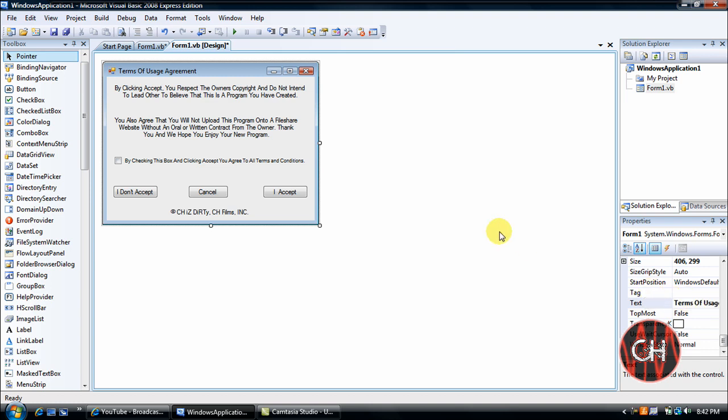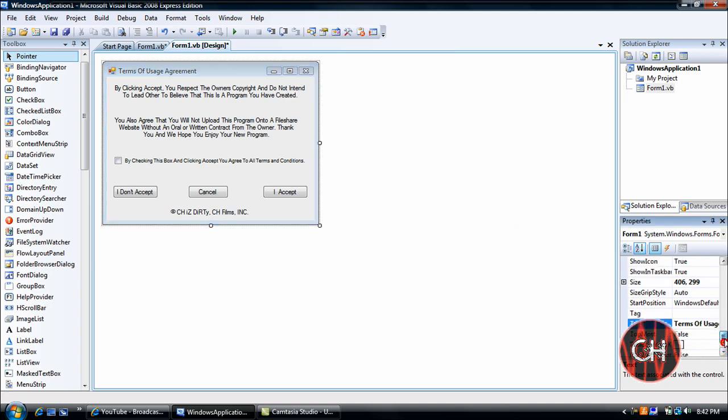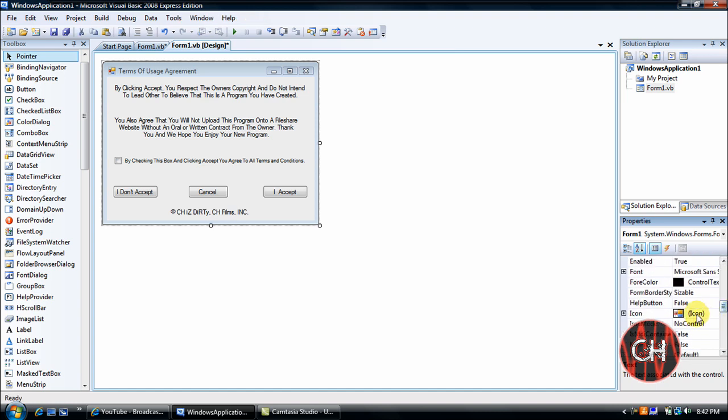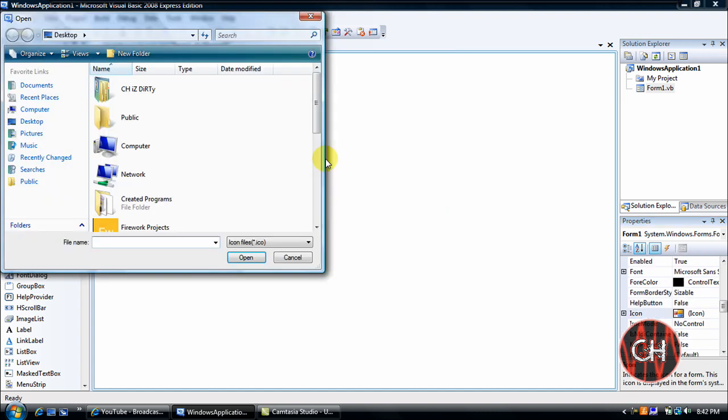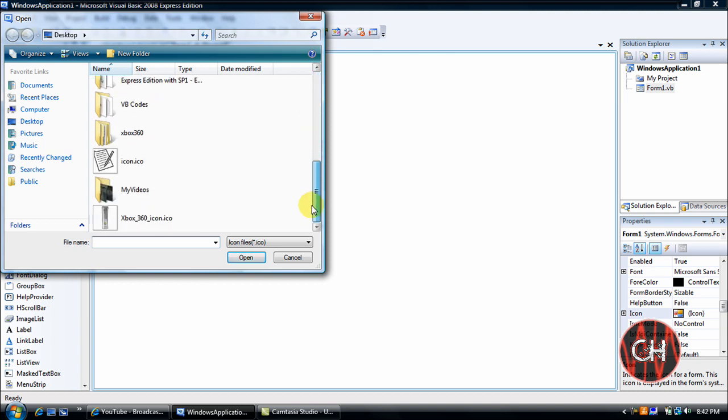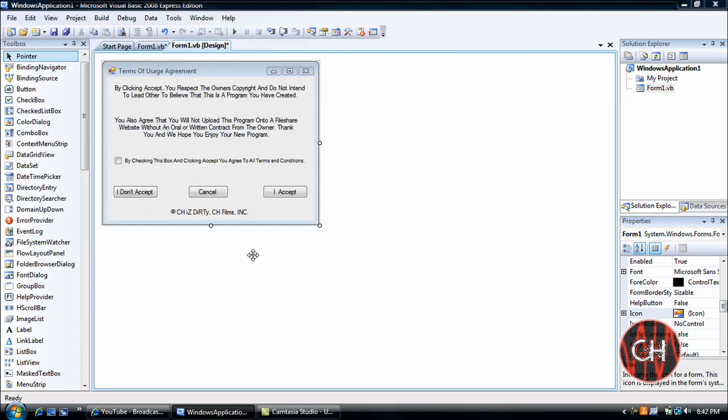And of course click on your form and change the text to whatever you want up at Terms of Usage Agreement. And also if you have an icon file you can go here to icon, click these three dots and browse for an icon which I'm getting ready to do. I created an icon for this, as you see it comes here, it's a piece of paper with a pencil.